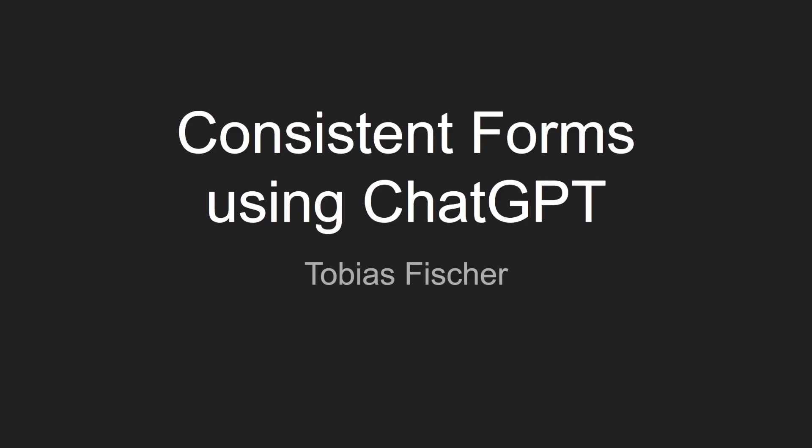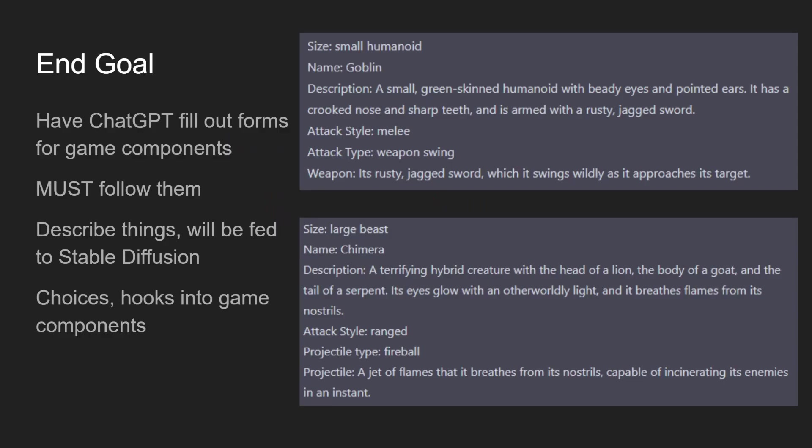Hey everyone, I've recently been working on making an upgraded version of Generation Land, my fully AI dynamically generated video game. As I've been going along, I've been upgrading some components, and one of those is my interactions with ChatGPT. I wanted to go over what I've been able to do and also how to do it. So popping right into it, what is the end goal? Well, I want to have ChatGPT fill out forms for game components.